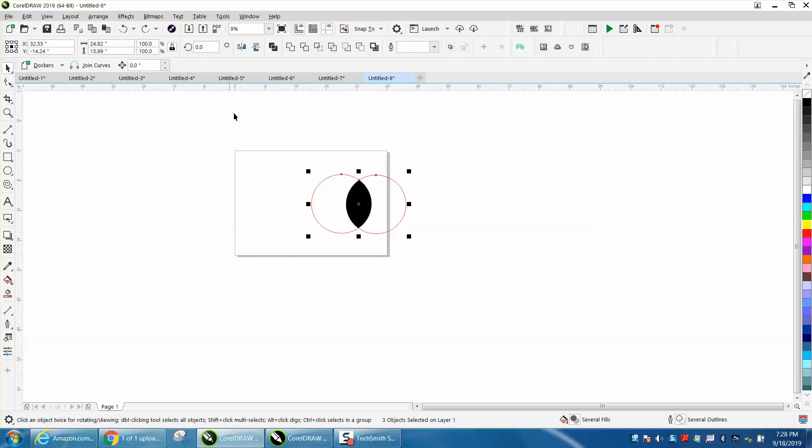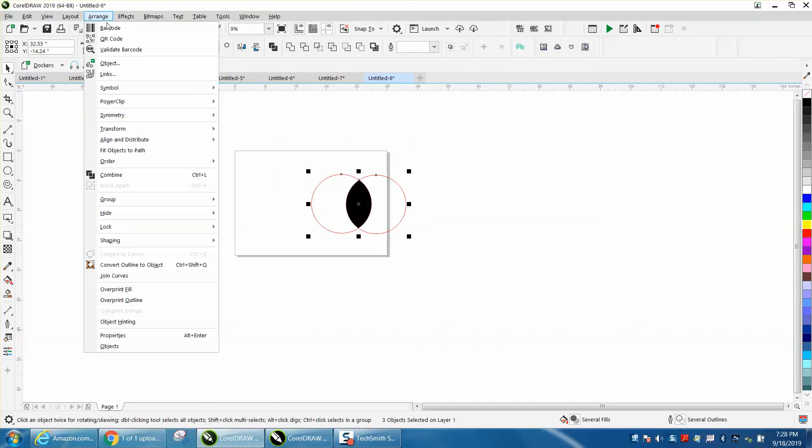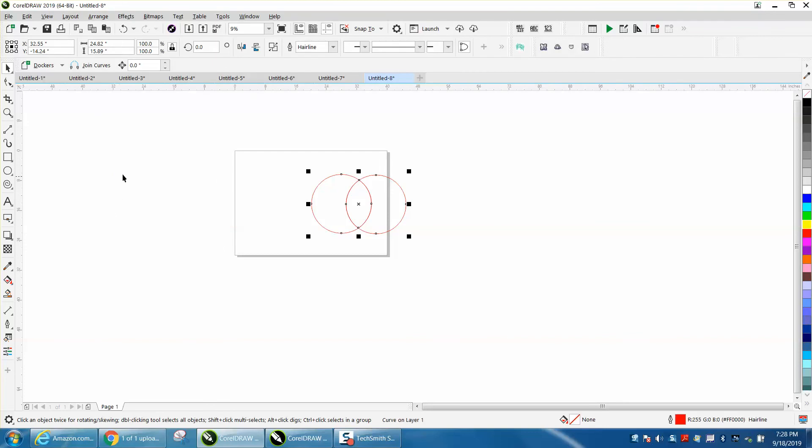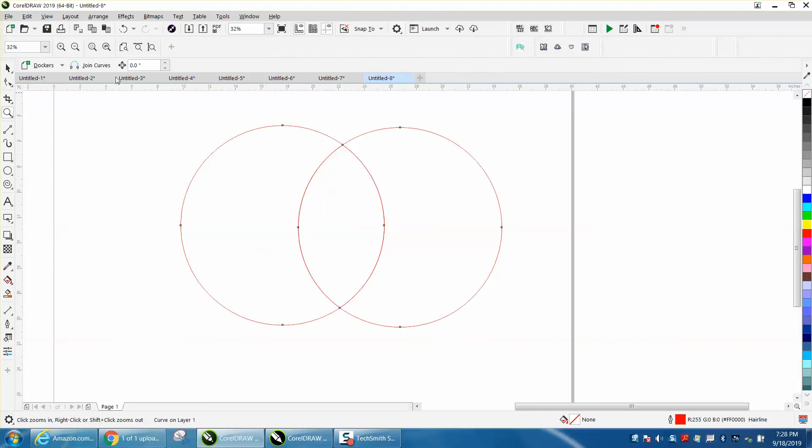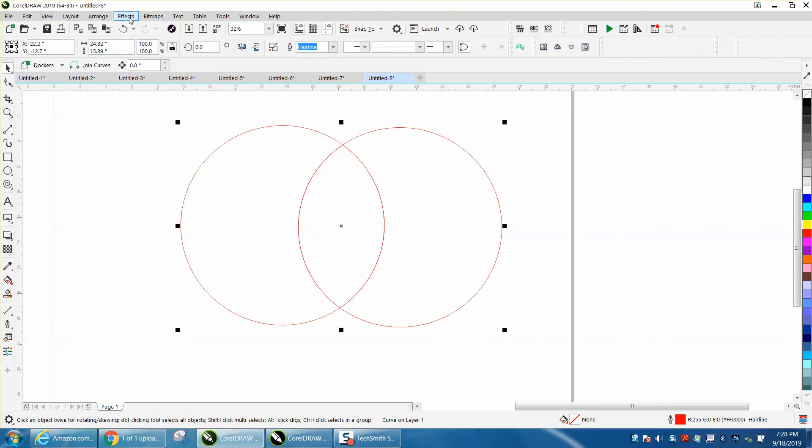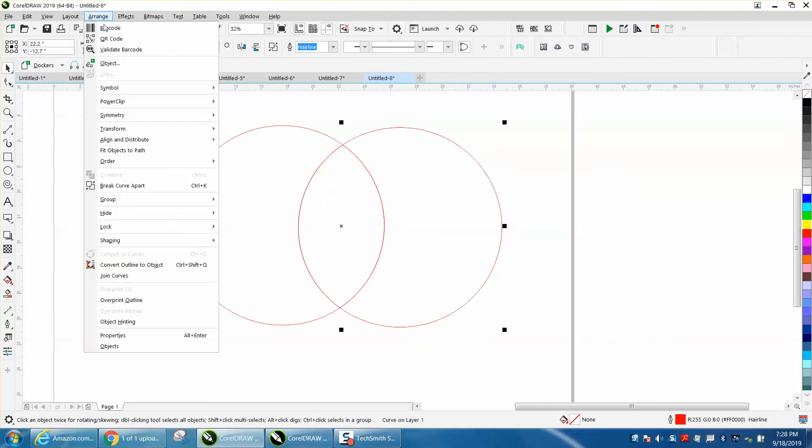And when you select it, we've got three items selected. When we go to combine, it's going to completely change the outlook. It's going to take that center because now it's combining the whole thing. But you can always break that apart just by going and break curve apart.